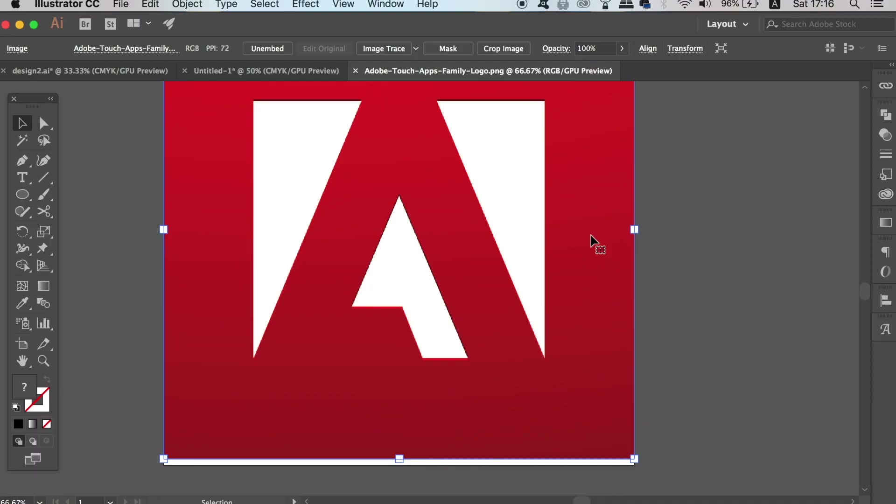So today we're going to tweak the Adobe logo and I'm going to show you two different variations of the logo using my lighting techniques in Adobe Illustrator. You can find the Adobe logo on Google and then open up Illustrator so we can actually draw around the basic shape of the symbol itself.